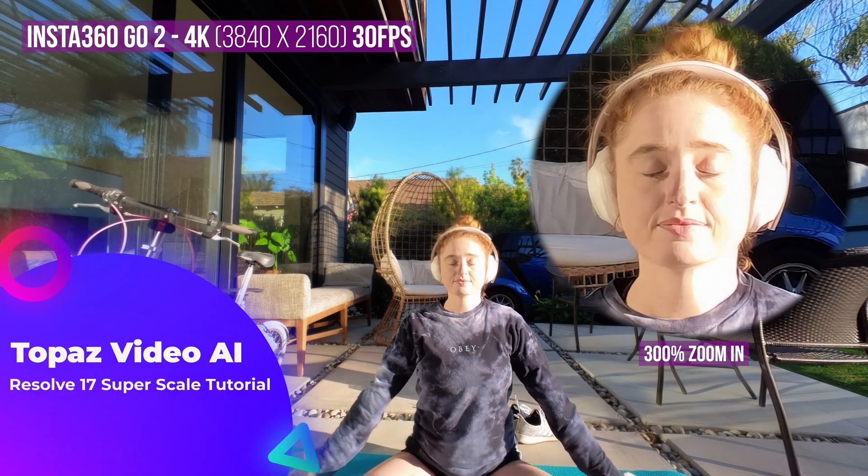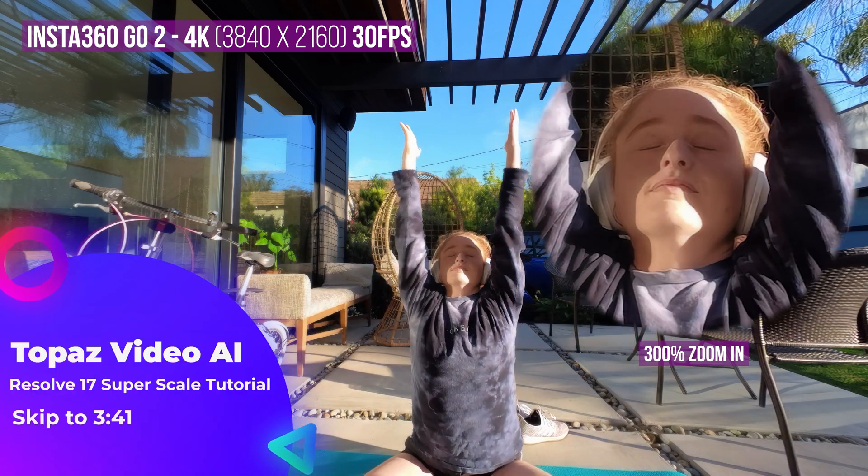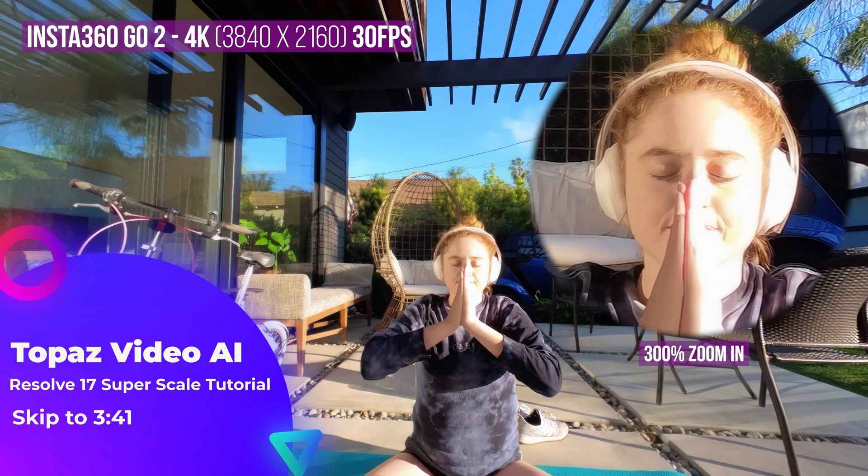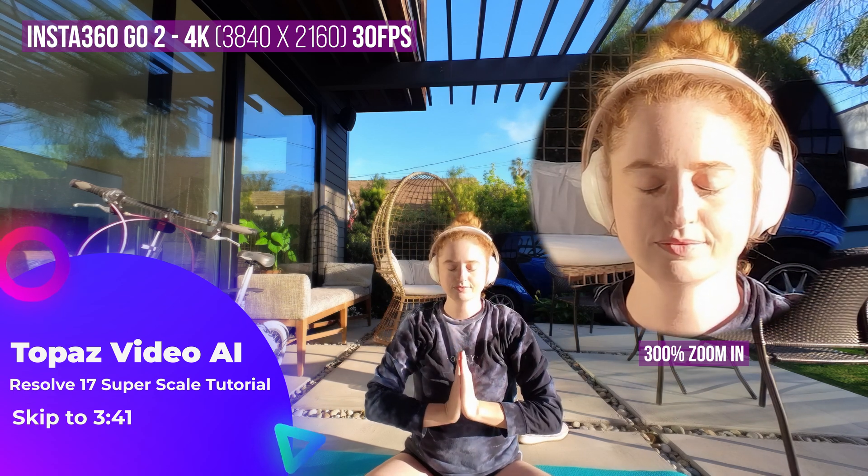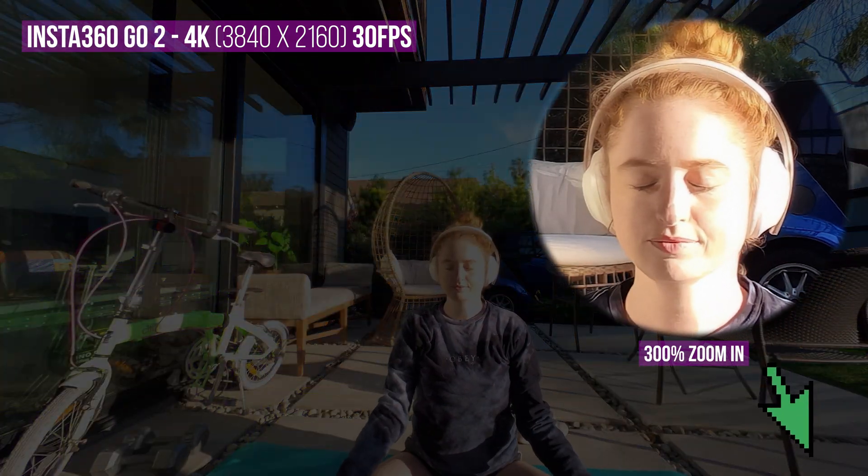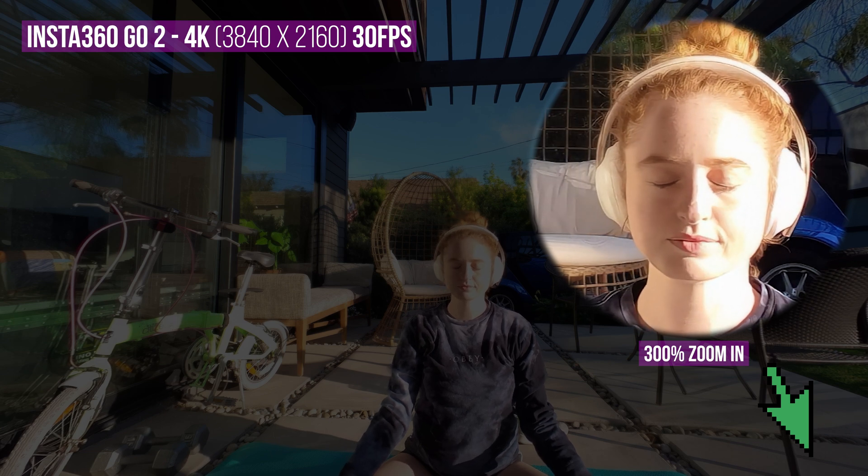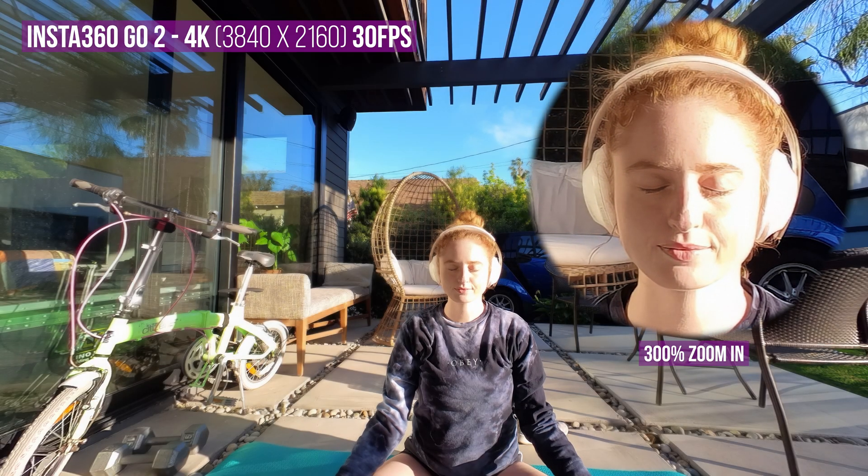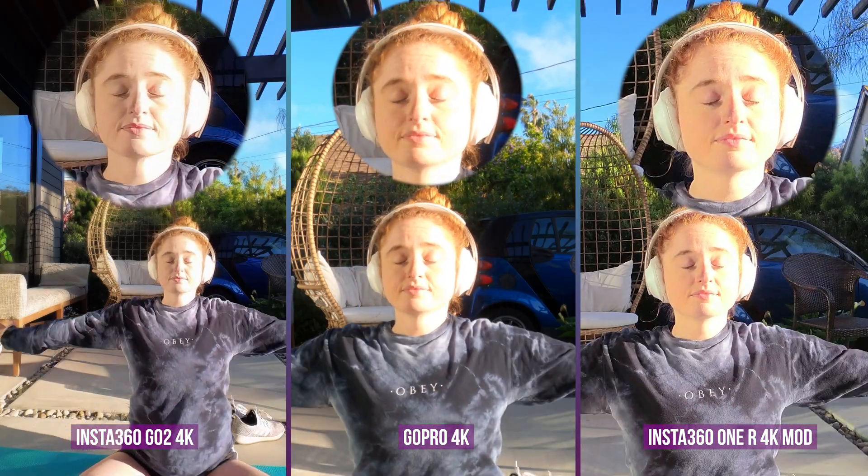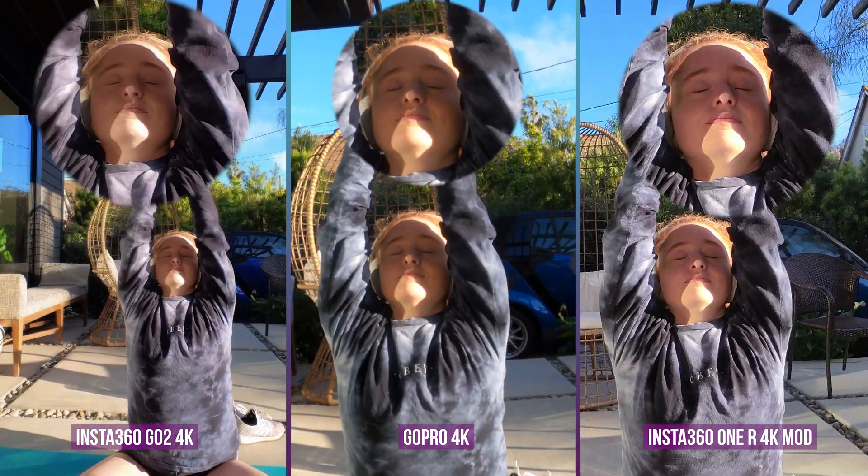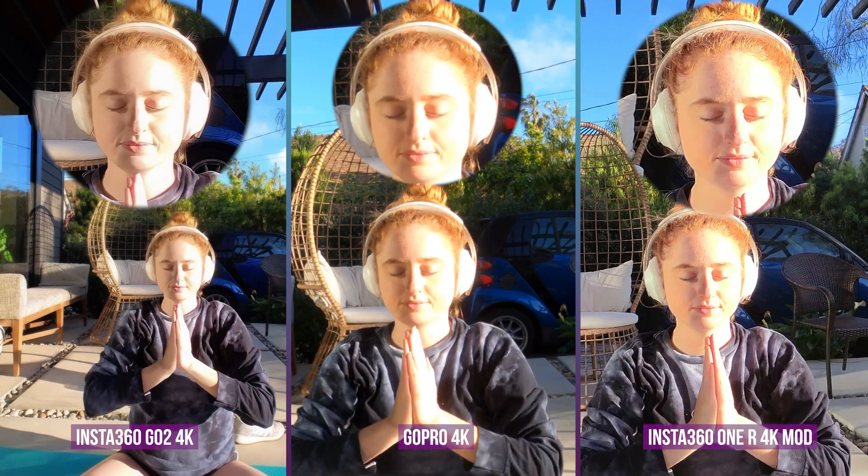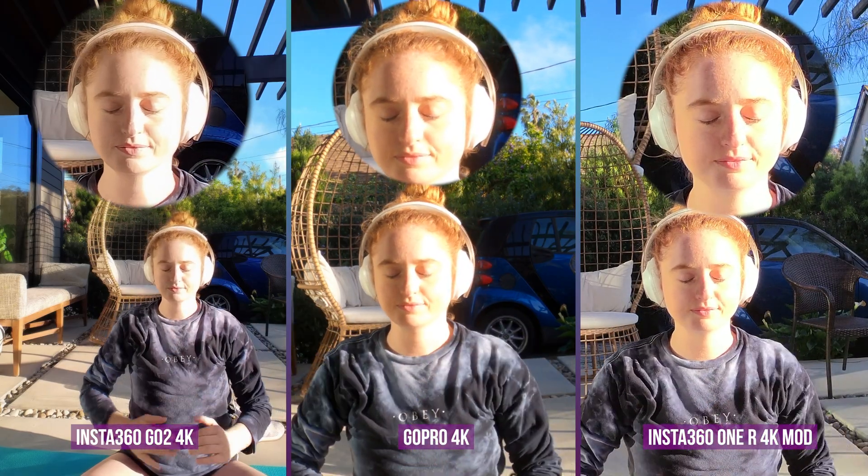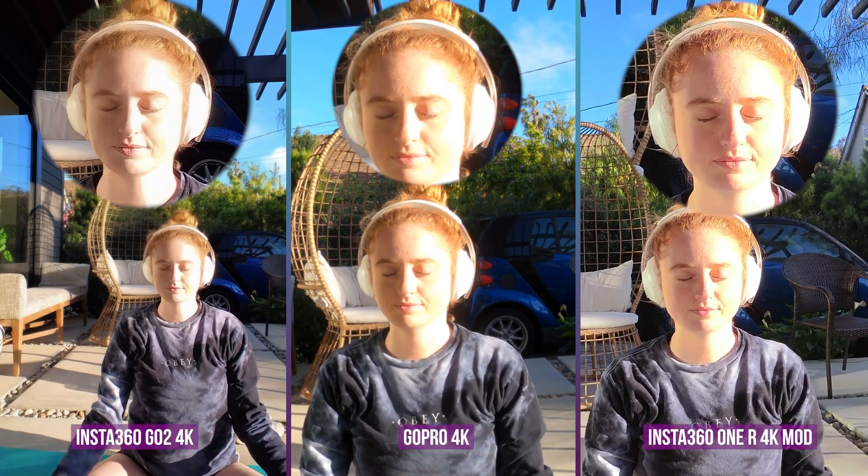Here we are looking at Insta360 GO 2 footage in 4K. Check your video settings right here to make sure you see this in 4K, or better, watch it on your 4K TV. Here is a 4K side-by-side comparison with GoPro and Insta360 ONE R. Both of those cameras capture 4K video out of the box.